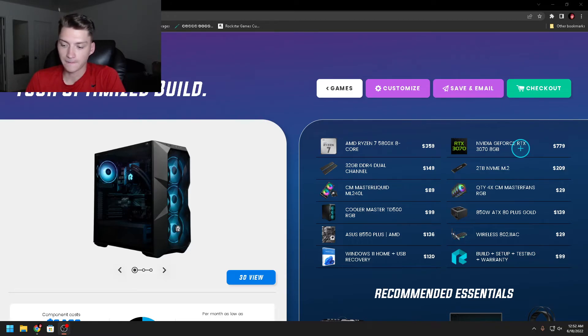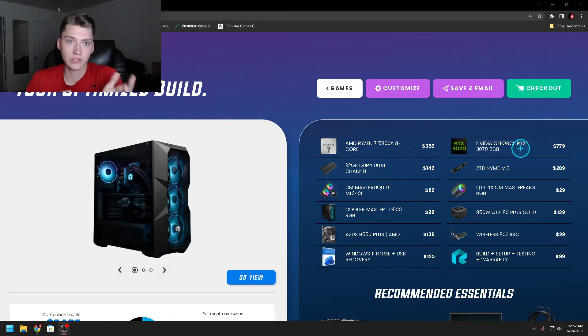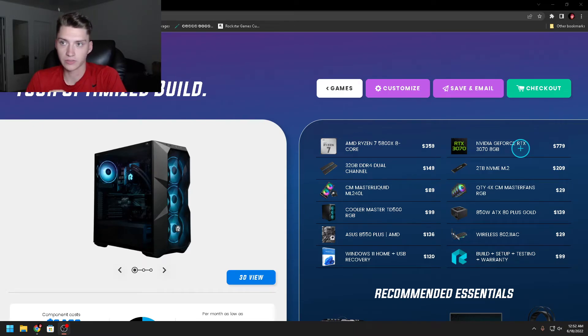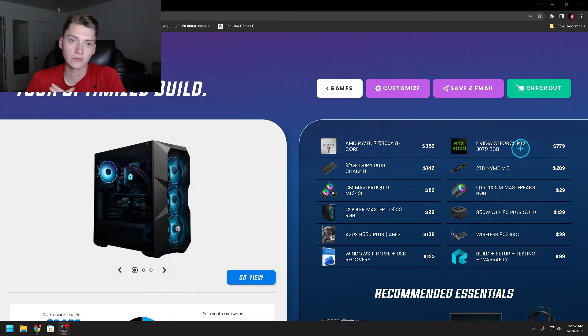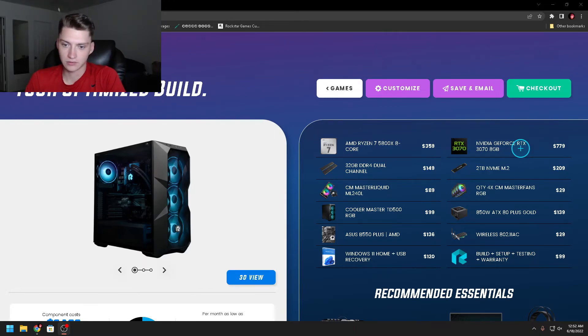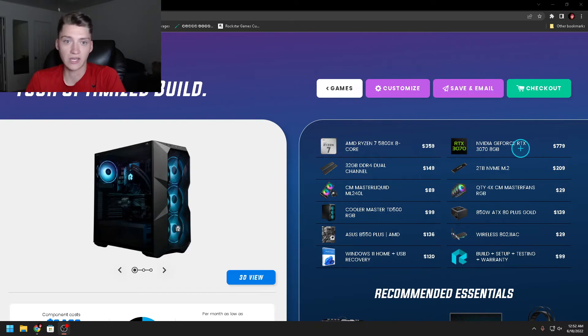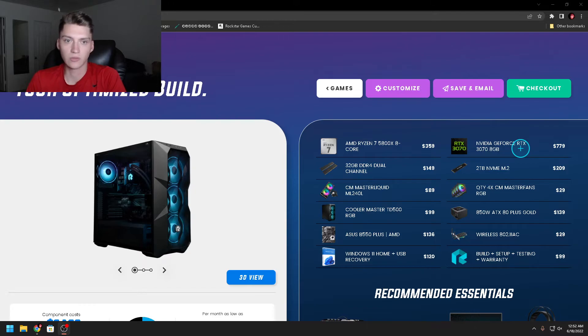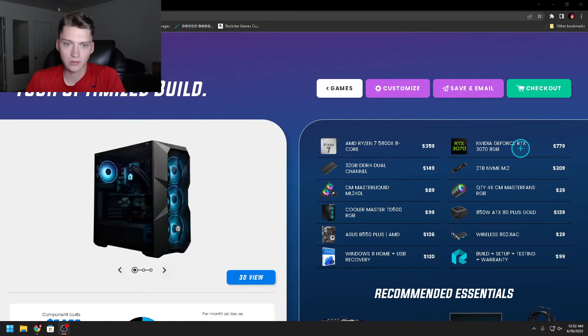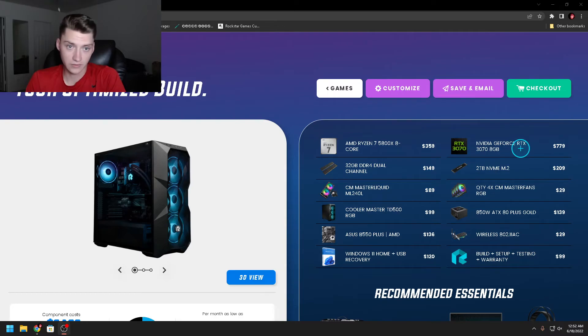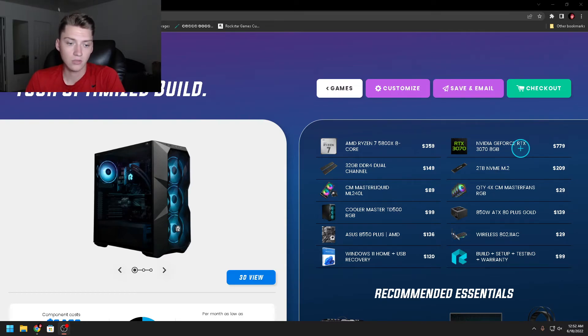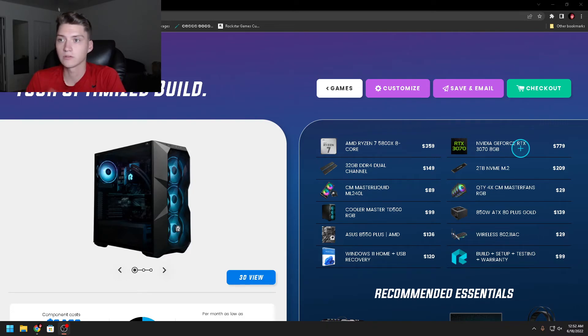But yeah, if you're looking into getting a prebuilt PC, I would definitely recommend Build Redux. They don't use proprietary parts that you can't replace. They don't lock you into their brand ecosystem. It's all Cooler Master, which is a very open platform. They use open platform standards.